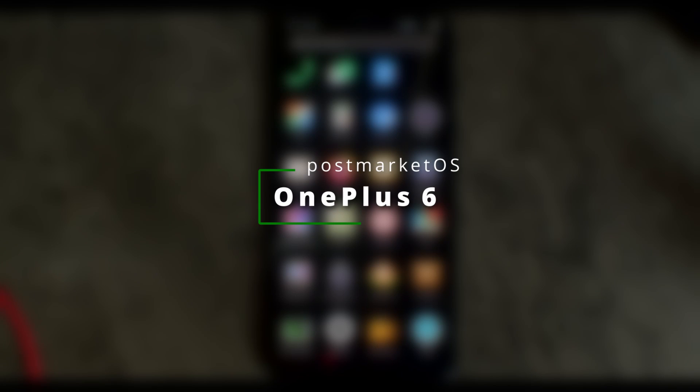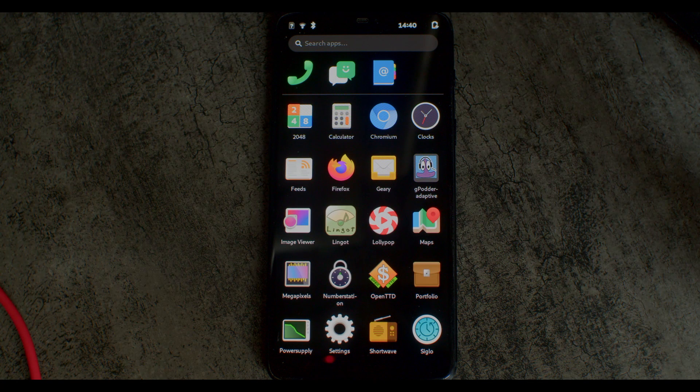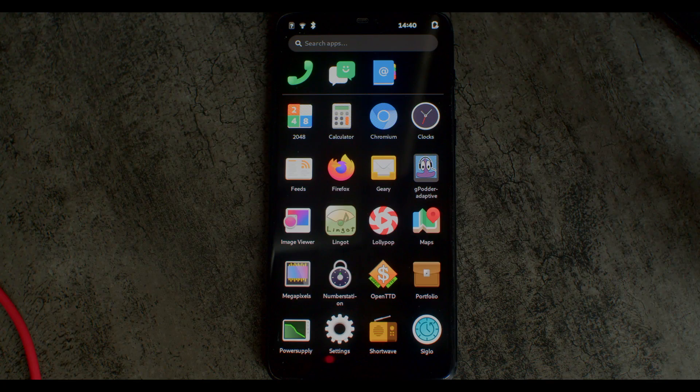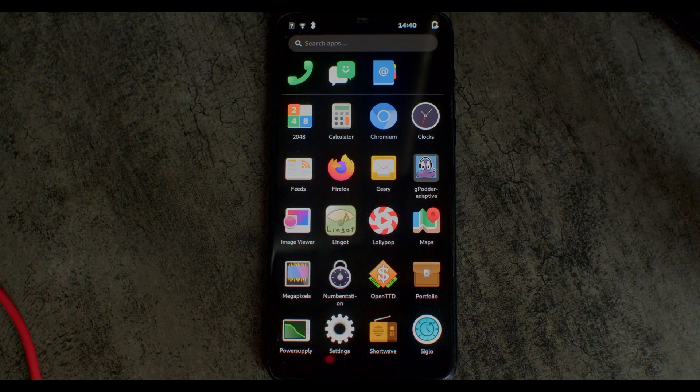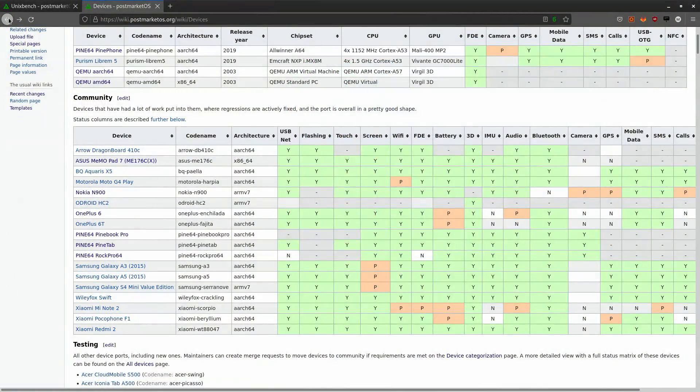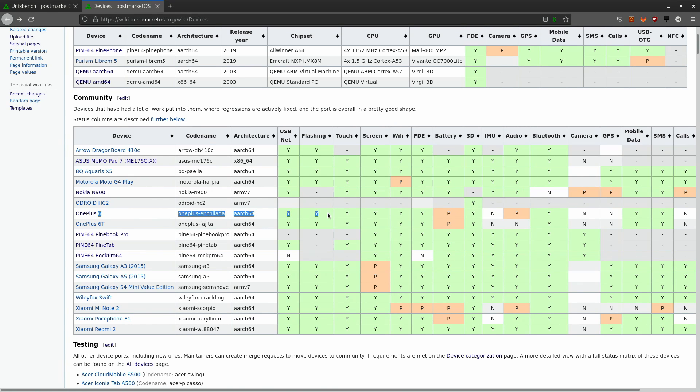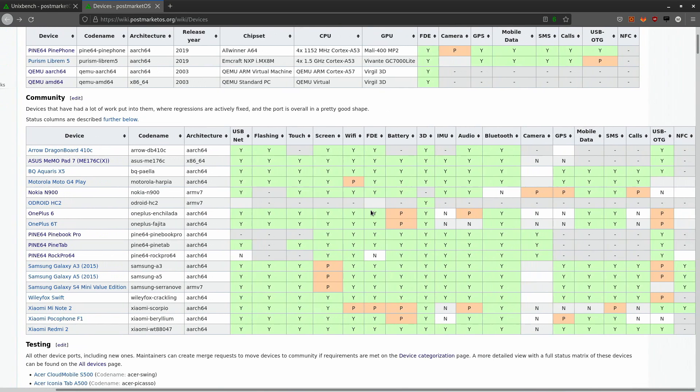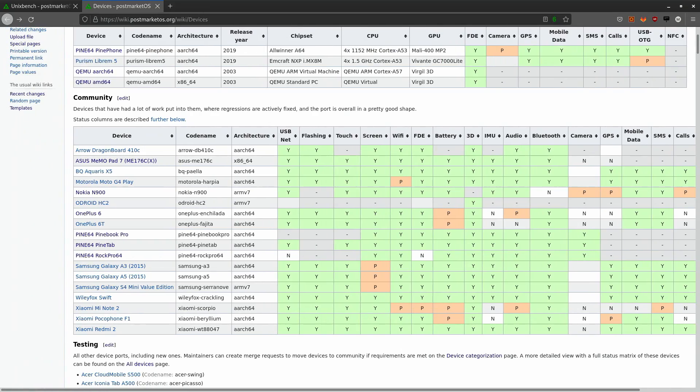Hello, today I will be showing off the OnePlus 6. This is one of the faster devices supported by PostmarketOS, and it's in the community category. As you can see here, the OnePlus Enchilada is one of the devices that has a lot of green boxes behind it.